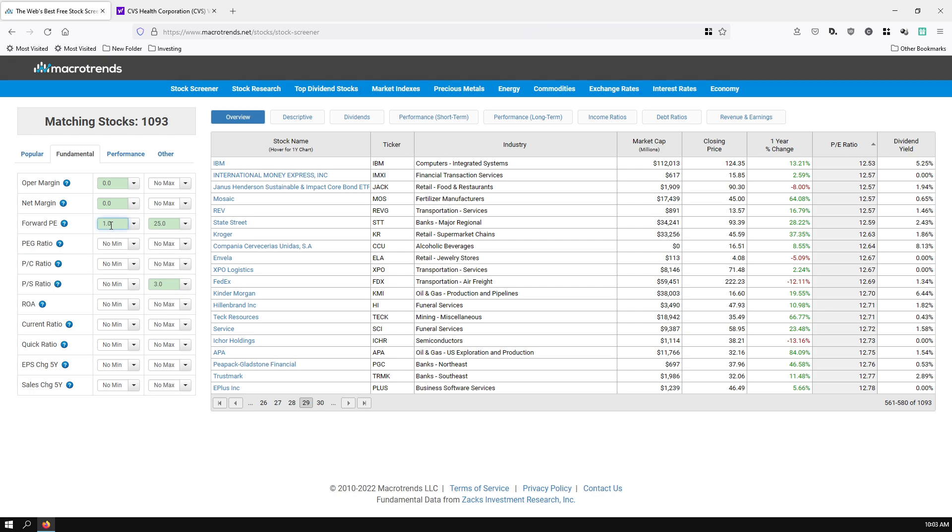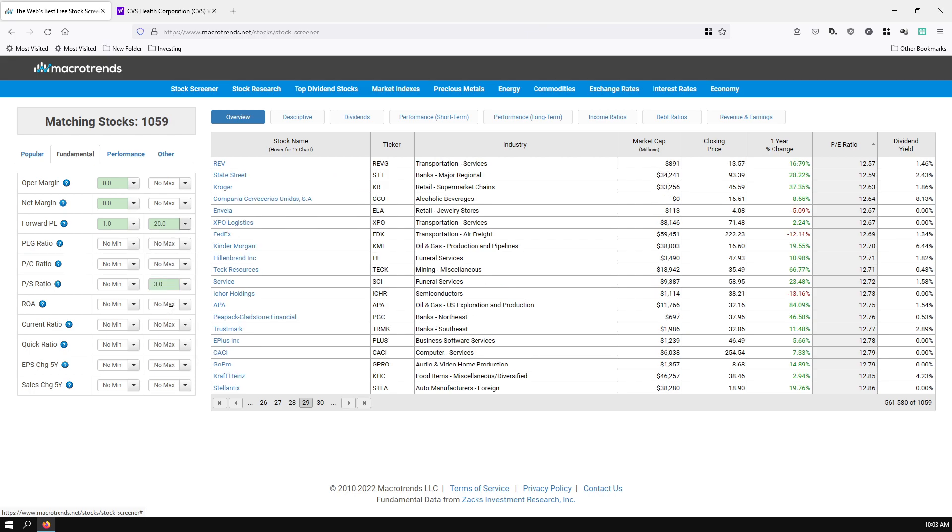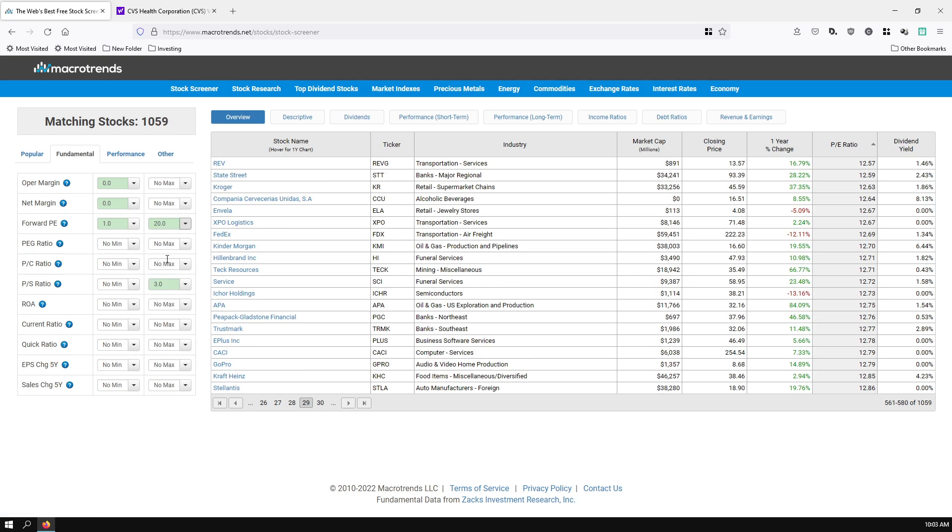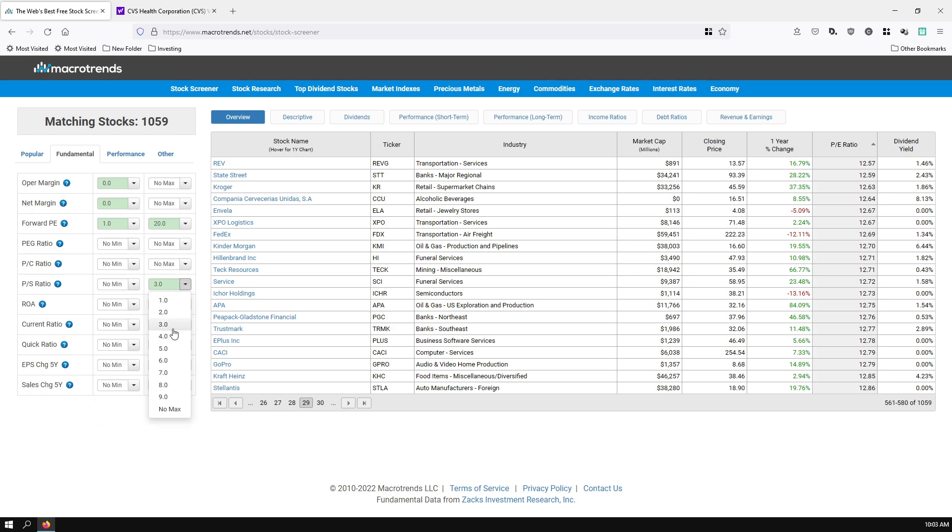The forward PE is the most important. This is for the next 12 months. How is the company going to look? You want to put a minimum of 1 because you want it to at least be profitable. Maximum of 25. You can sort this lower to 15 or so if you want. PS ratio, the lower the better. Go ahead and put a cap at wherever you feel comfortable.